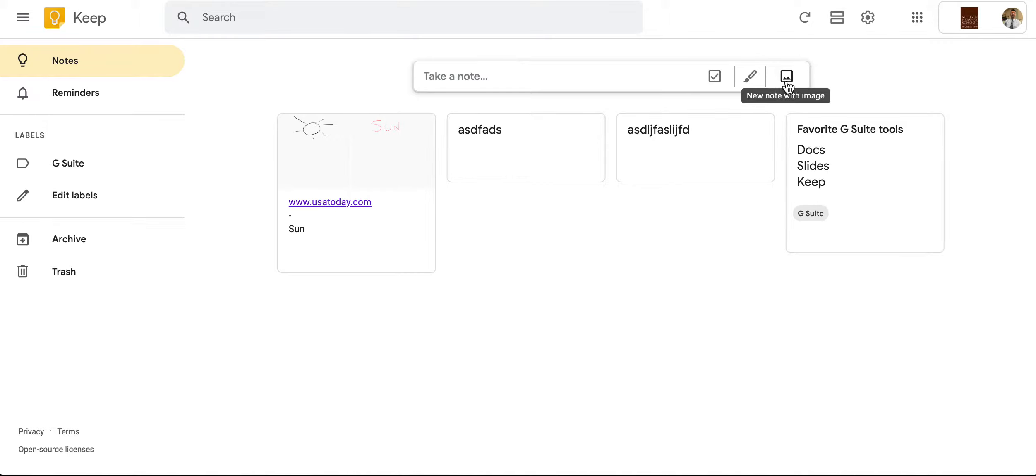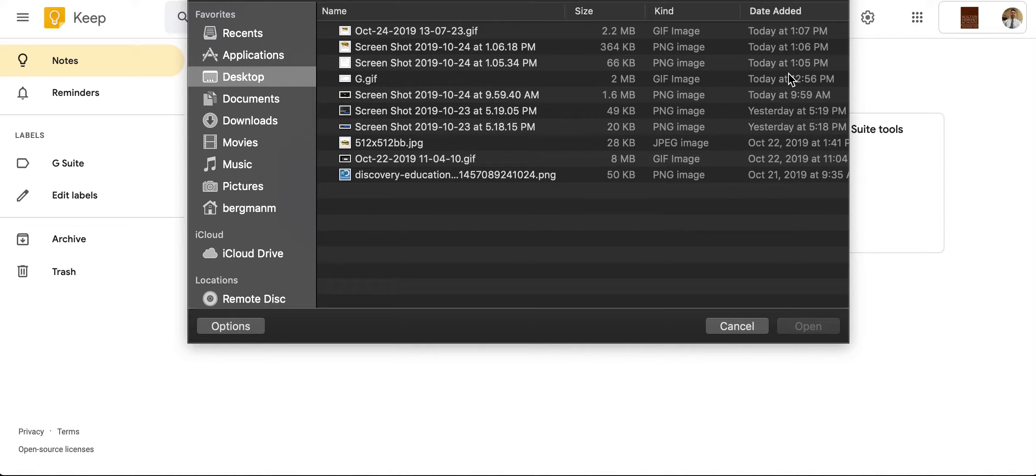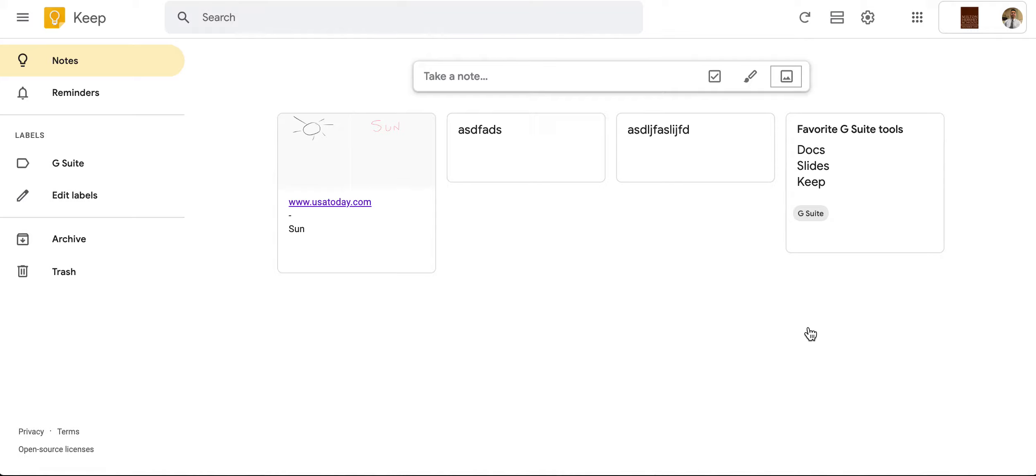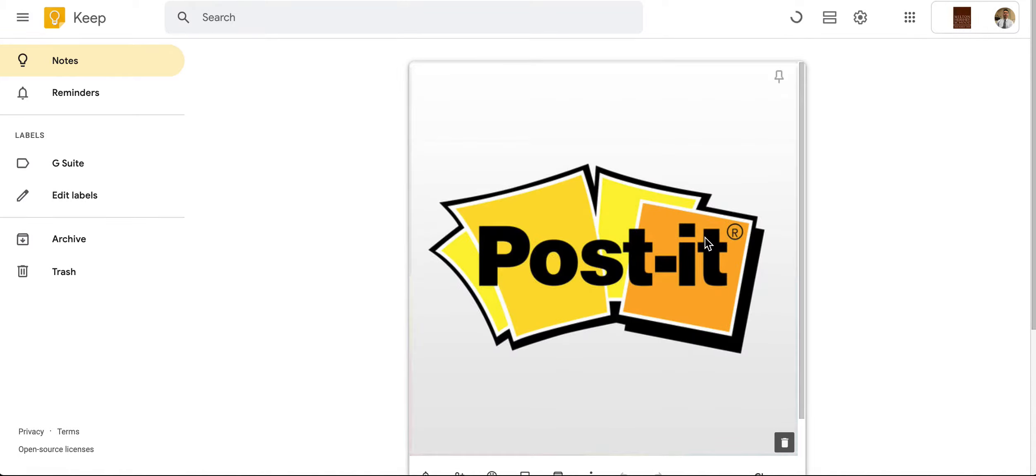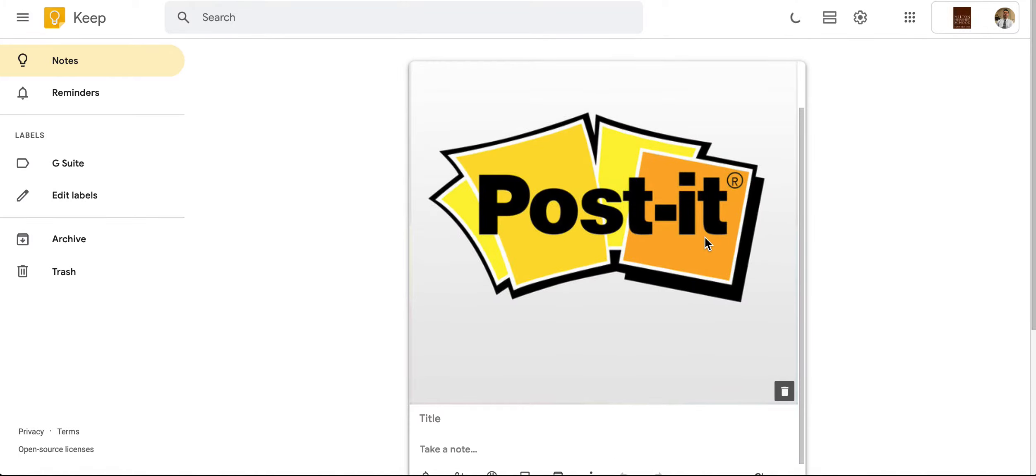Now the other thing I can do too is I can add an image. So I'm going to click right here. I'm going to add an image and say for instance I want to do, let's do this. I'm going to add this particular tool right here. This is from the Post-it Plus app.